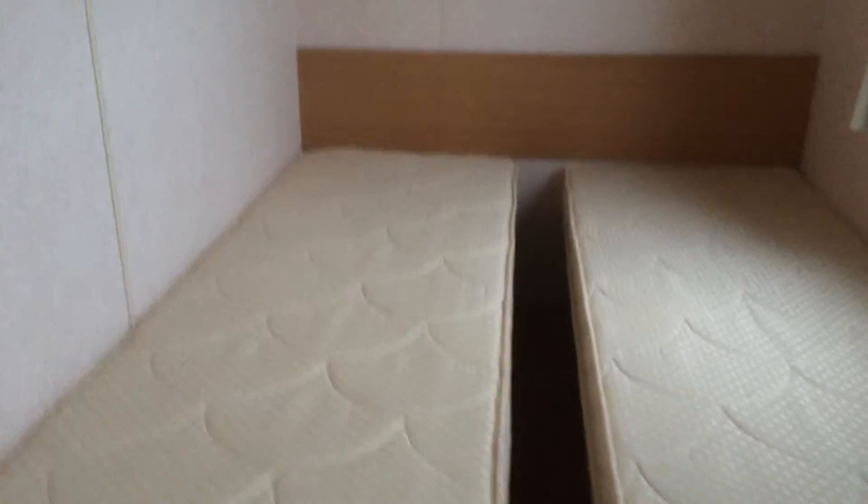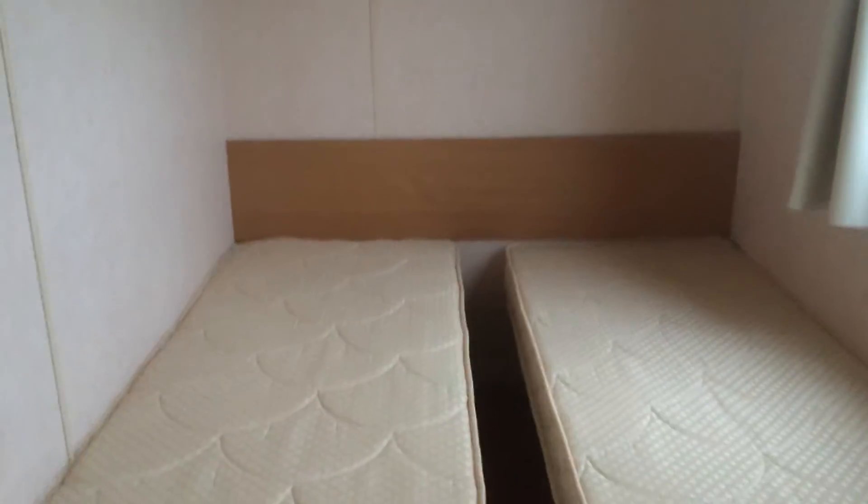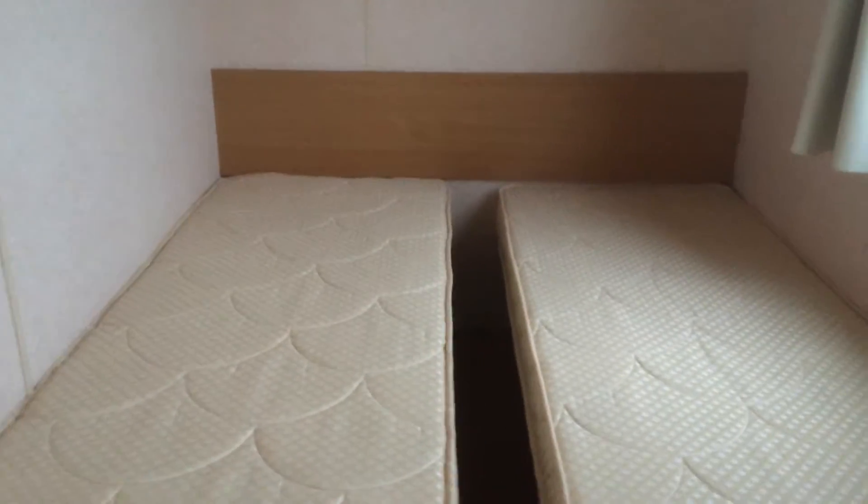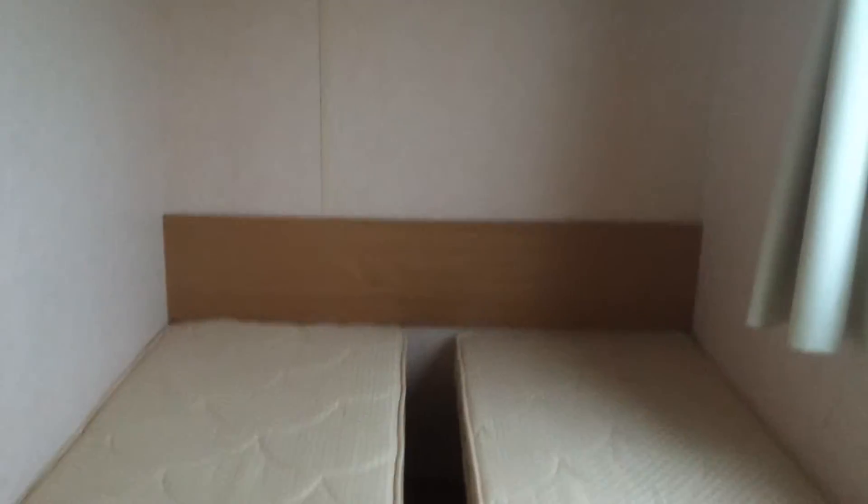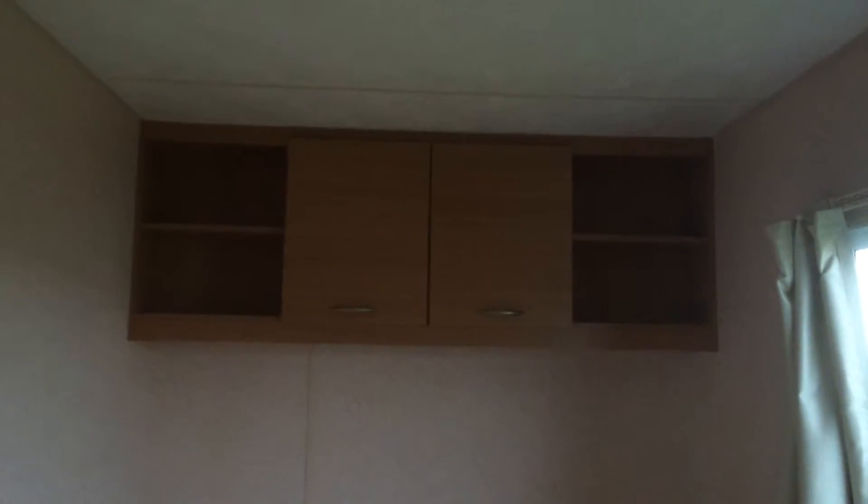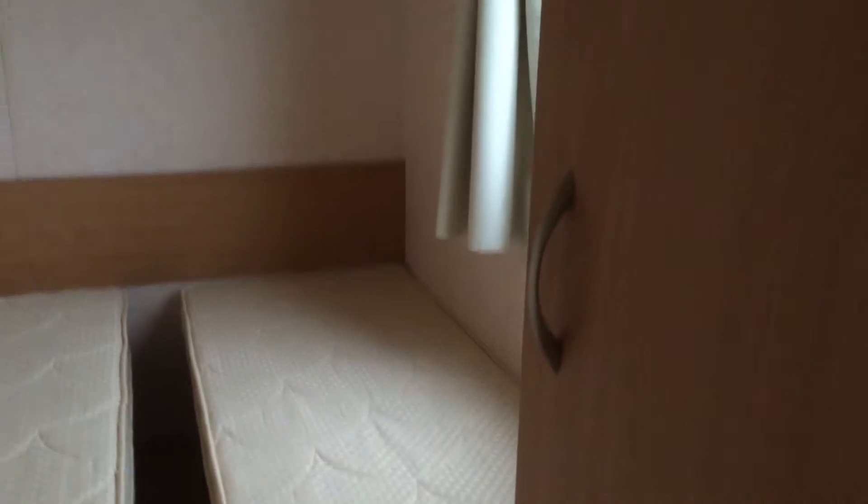First of our single rooms, twin rooms even. And we have more storage above and we have our full length wardrobe as well.